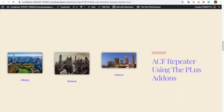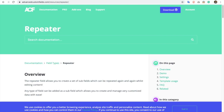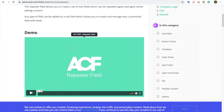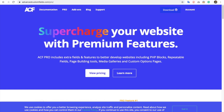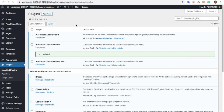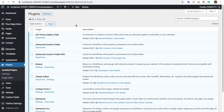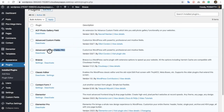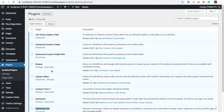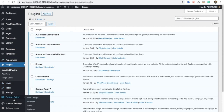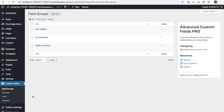Today I'm going to demonstrate ECF repeater using the Plus add-ons. First of all, you will need ECF repeater which is available in their Pro version, which you can find from this link. Now let's see which plugins we already have installed in our setup. You will need ECF Custom Fields Pro, ECF Custom Fields, Elementor, and Elementor Pro. Elementor Pro is not necessary for this demo.